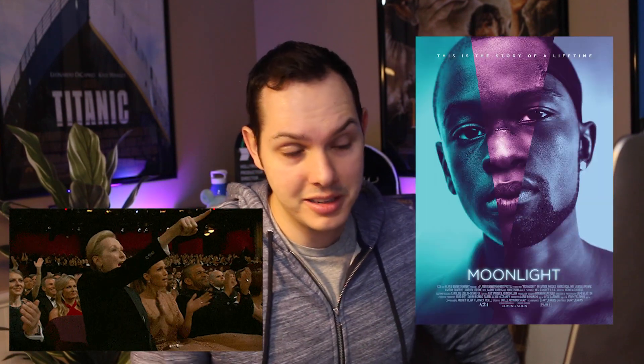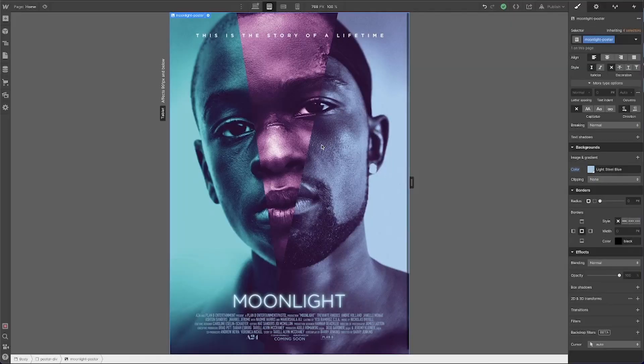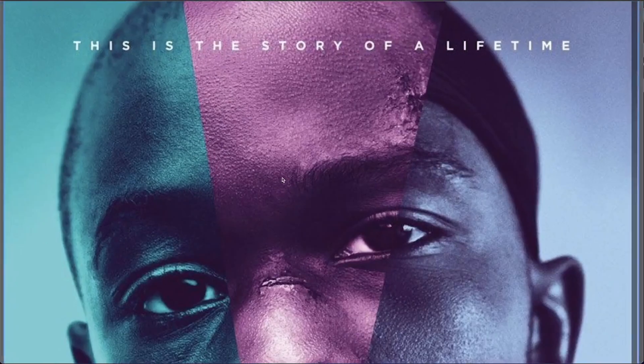To demonstrate this, I'm going to be working with this poster from the 2017 Best Picture winner Moonlight. Great movie — definitely recommend it. It has these beautiful color tones that kind of blend in with the picture behind it, and this is just the normal poster.